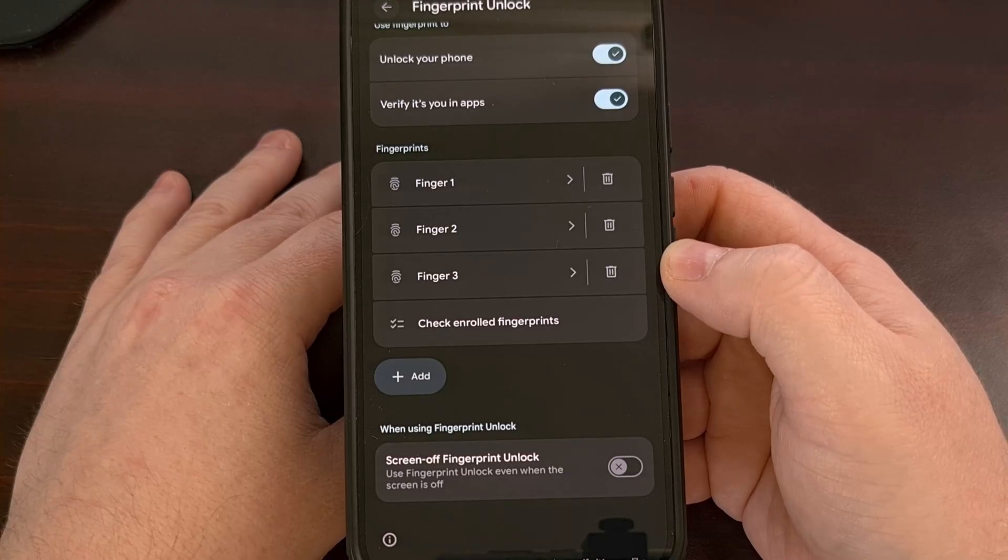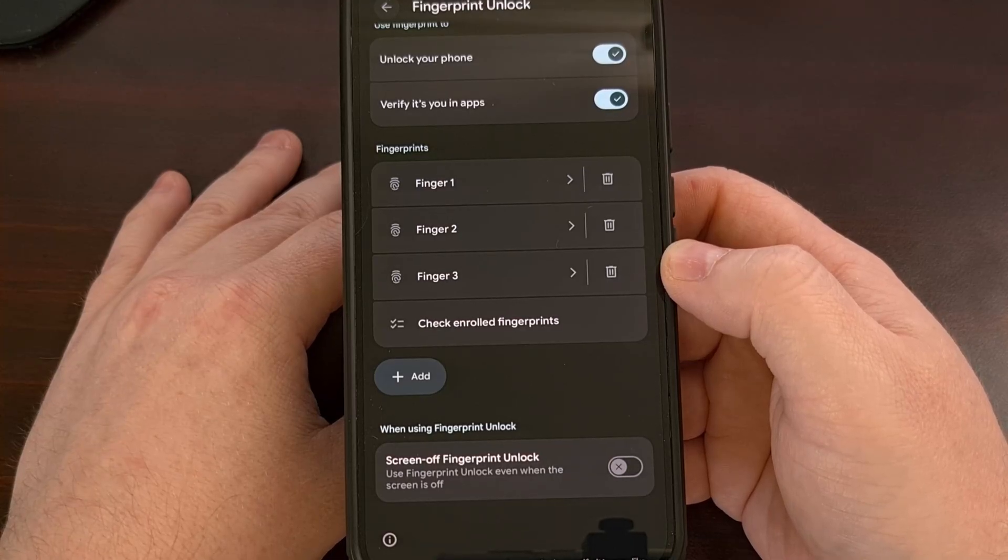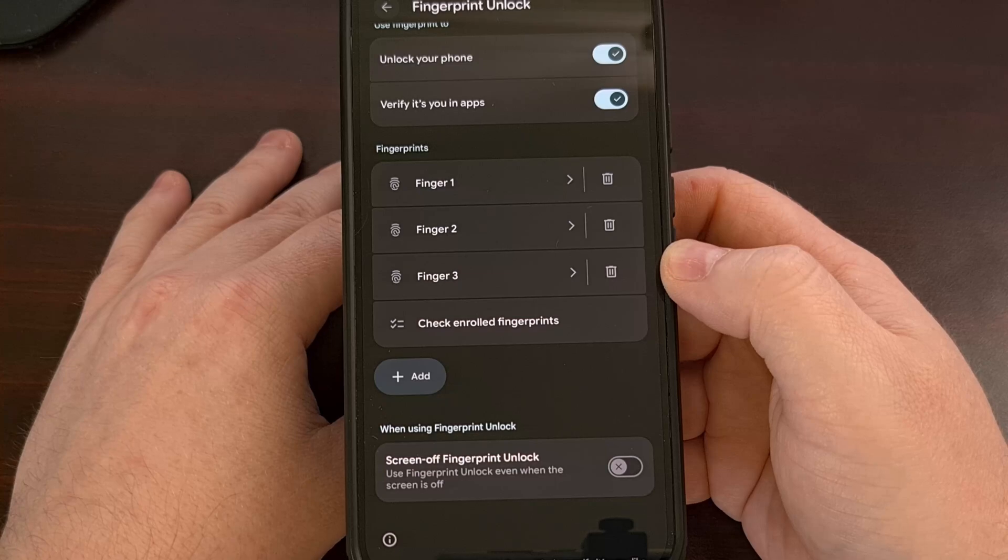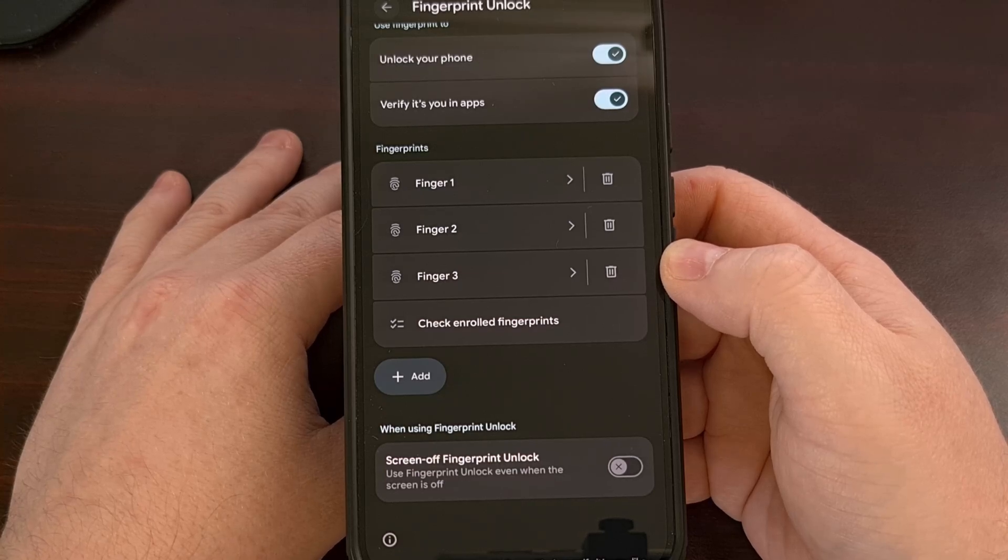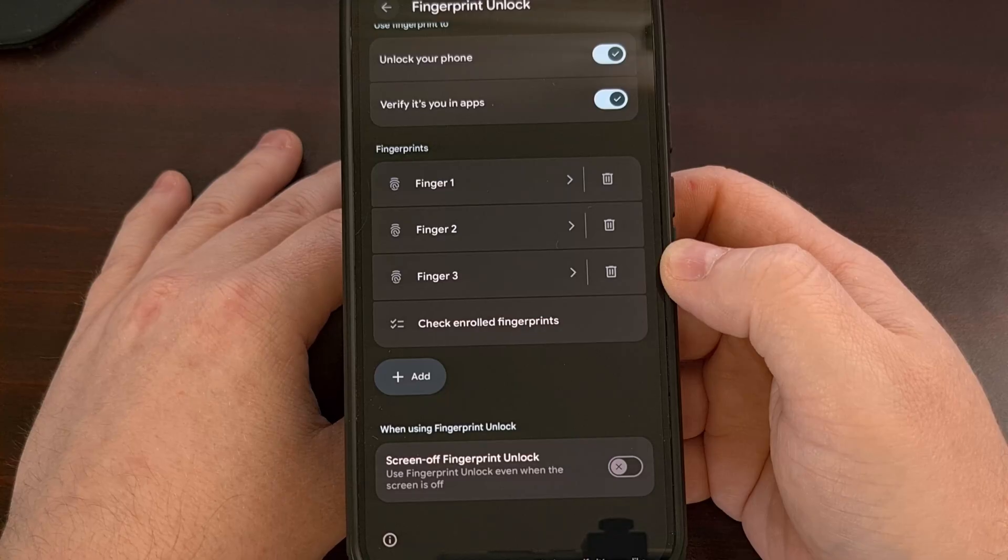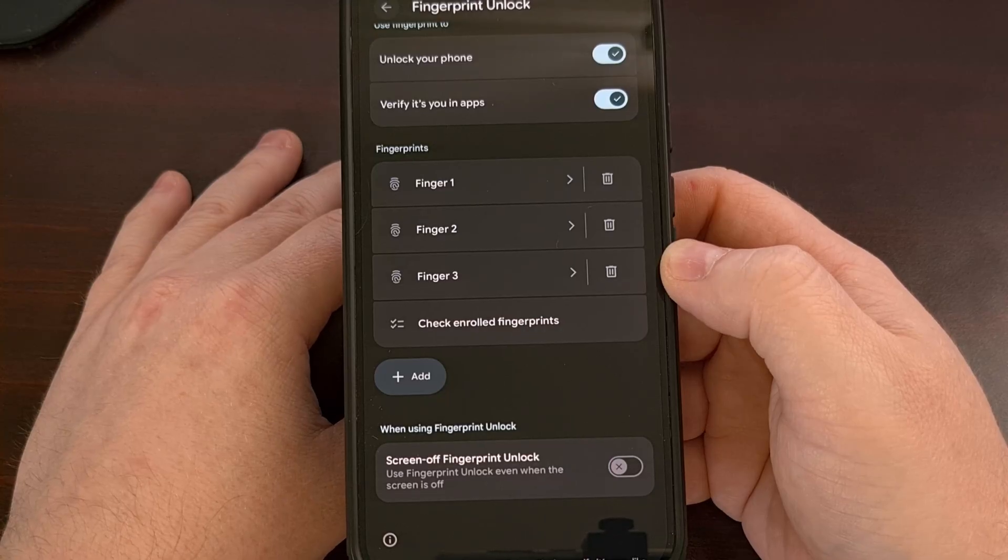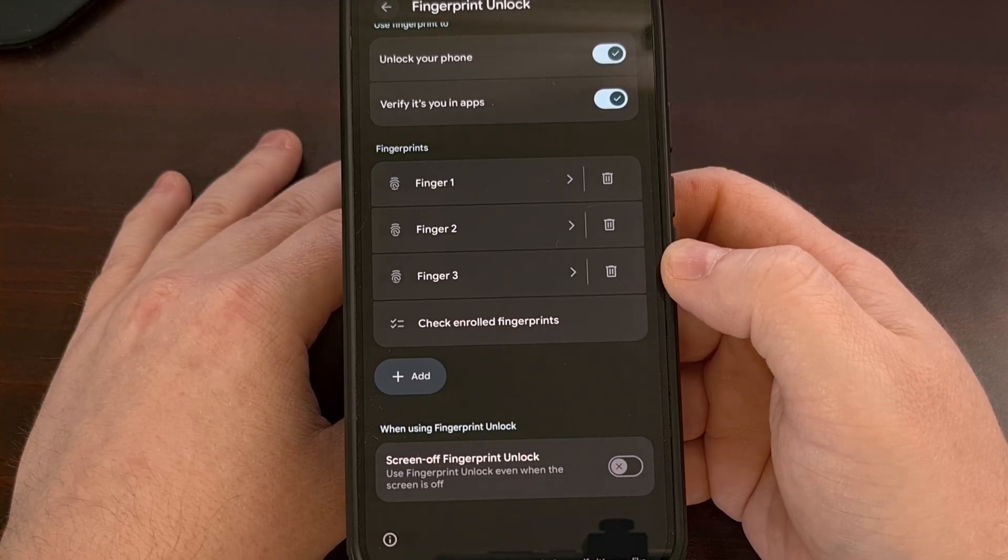So I was surprised to learn that Google took its time to add such a feature. But I do appreciate that it has been added to the QPR 1 update to Android 16.